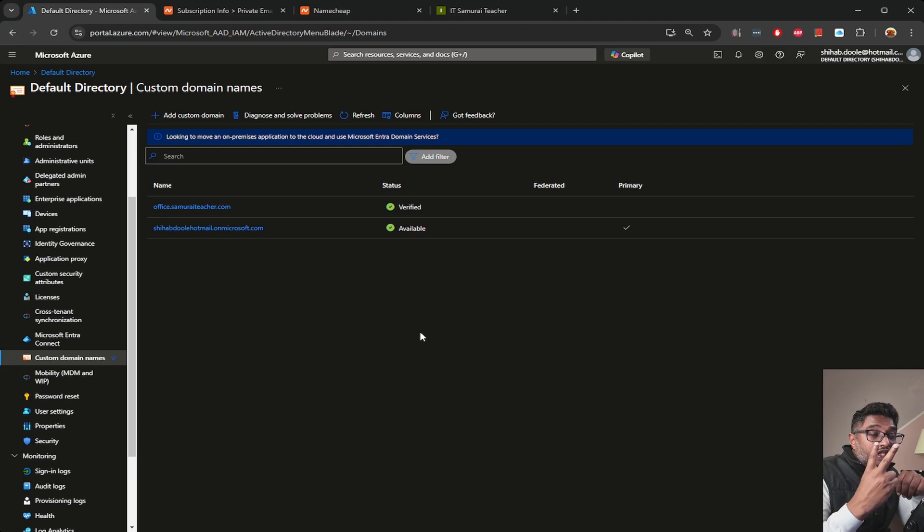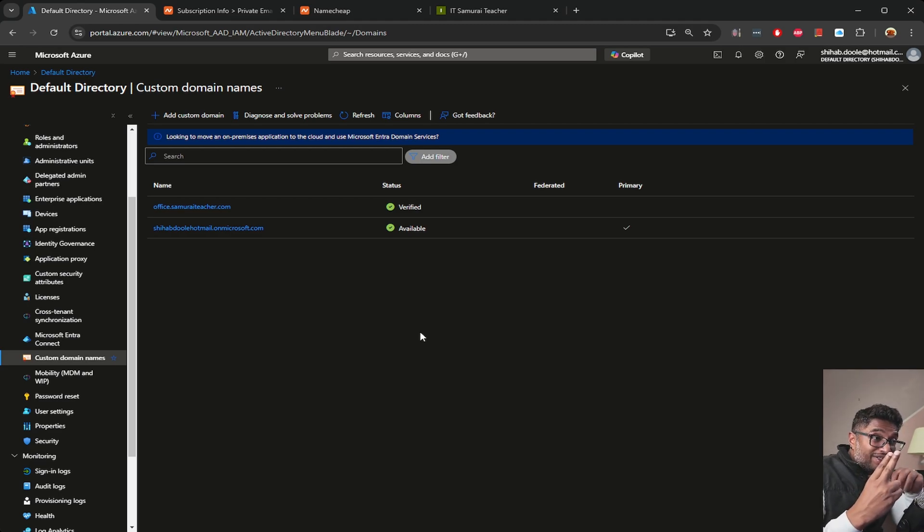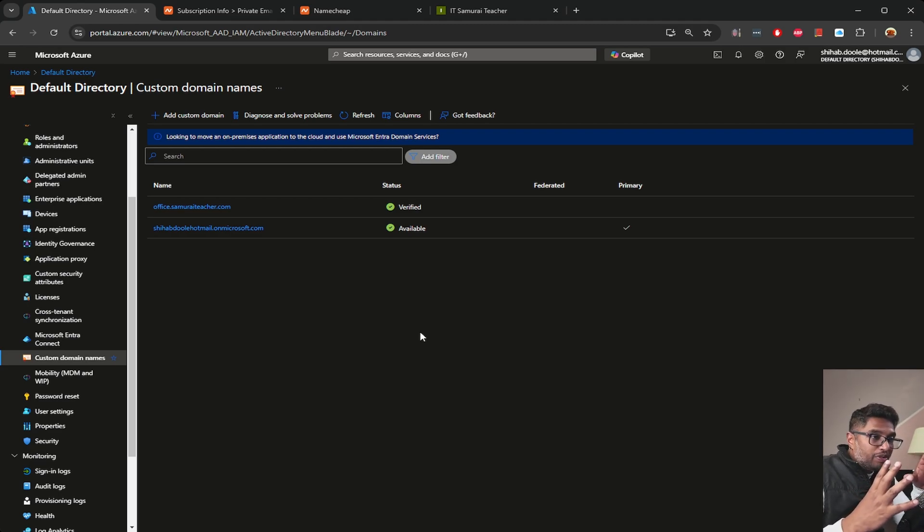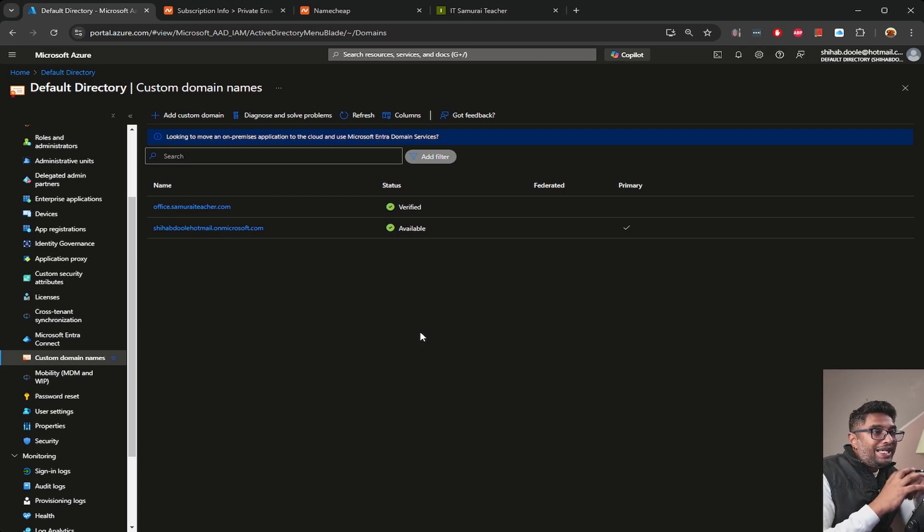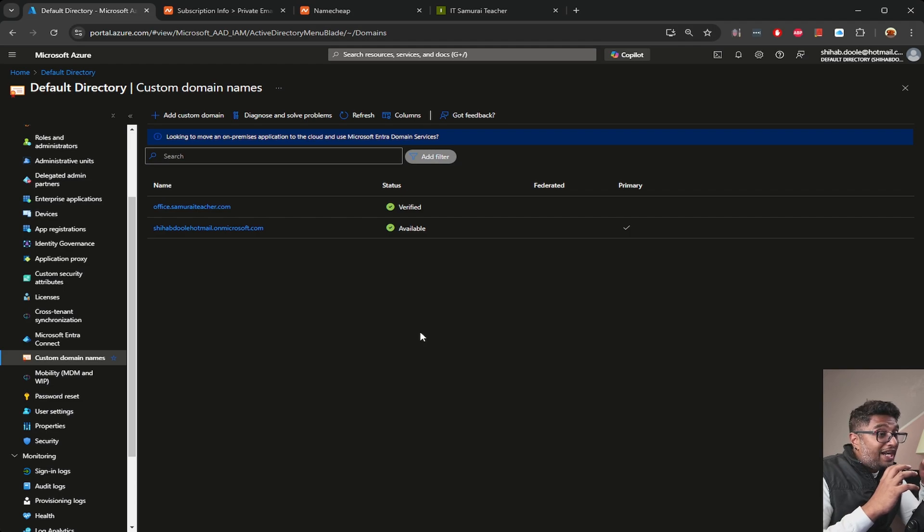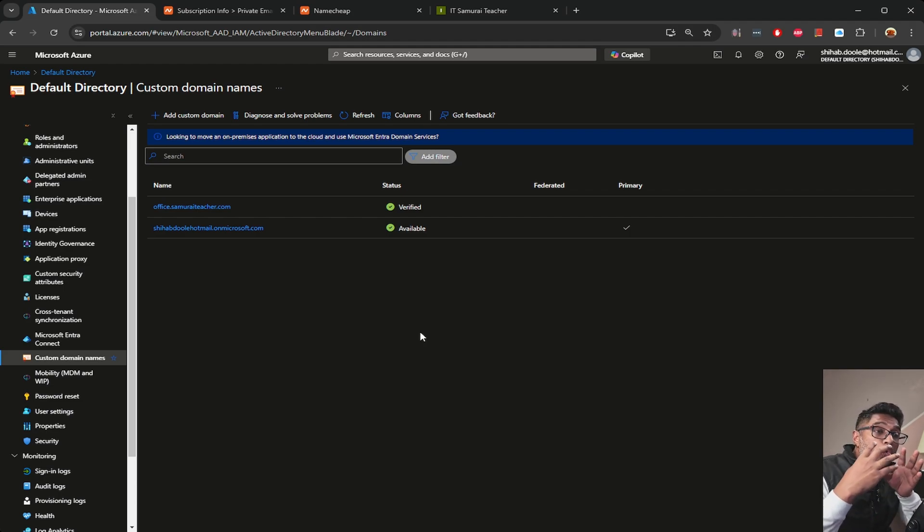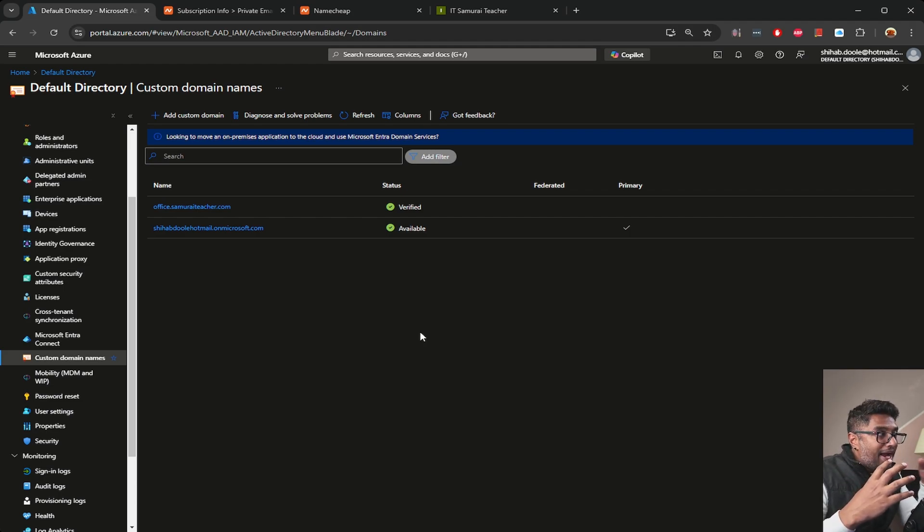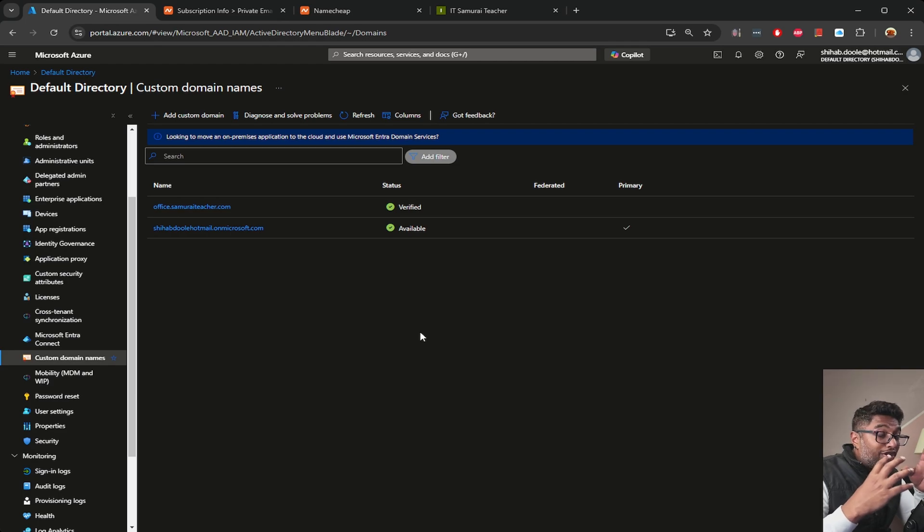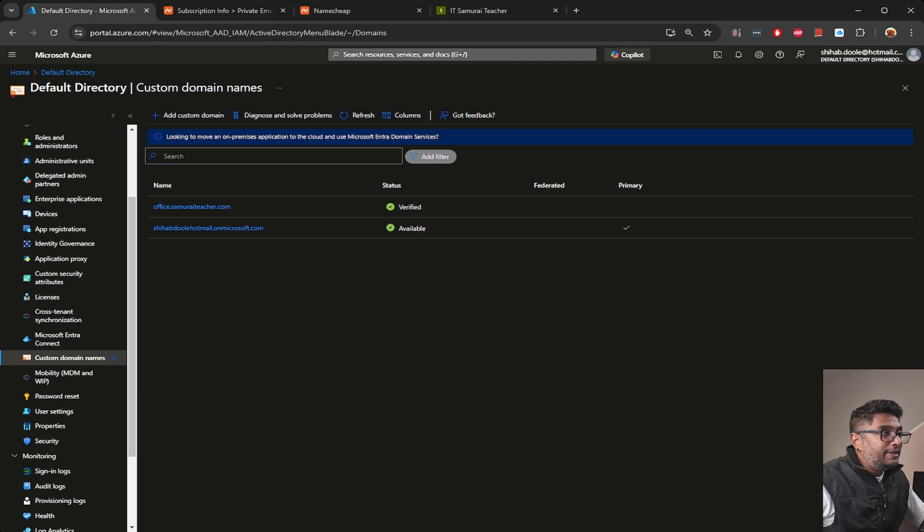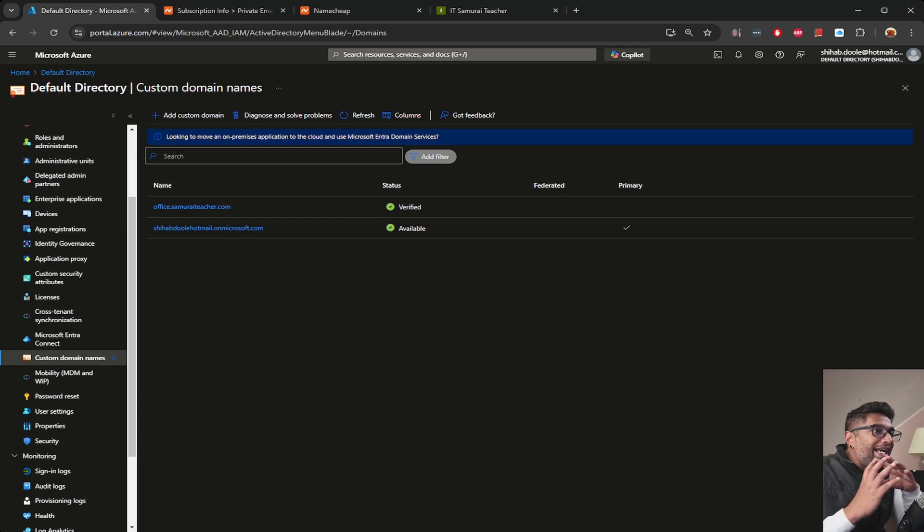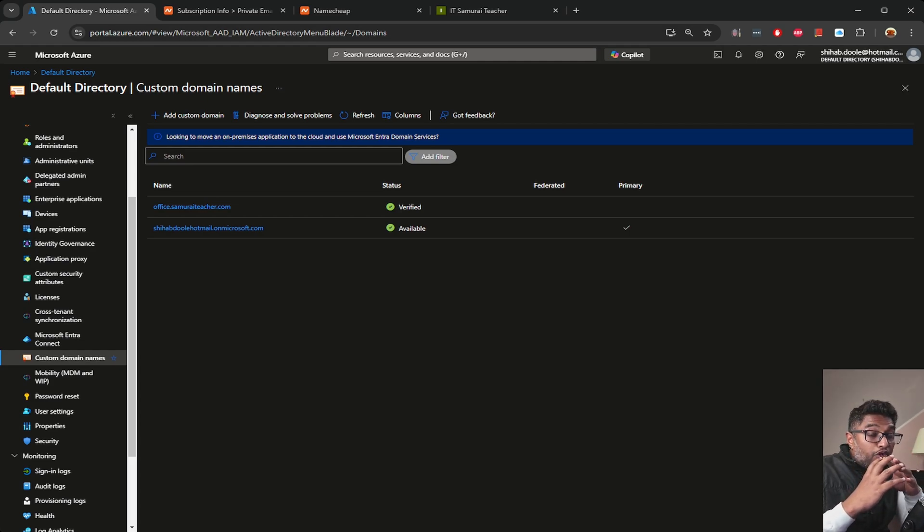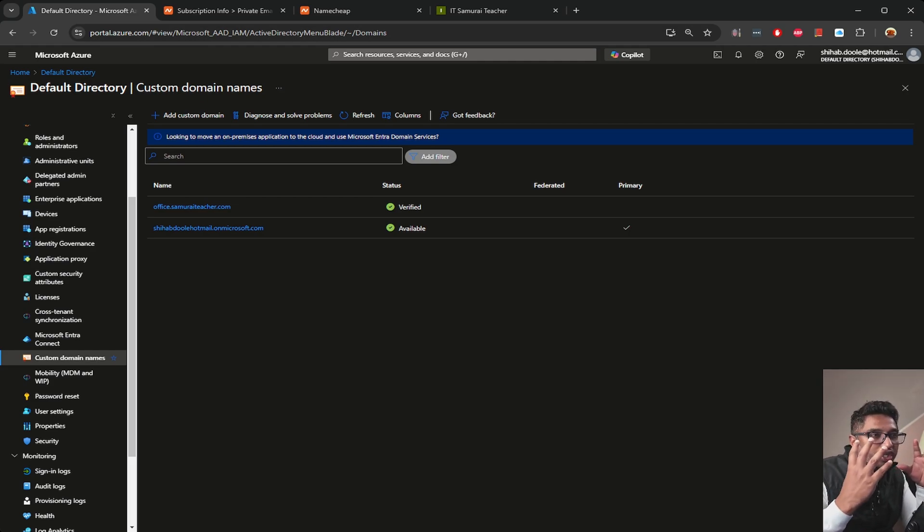The second video, we configured the Azure Entra ID to set up identity management. This video, the third step, we linked a custom domain to our Entra ID, so we are ready to use a professional branded domain for our authentication and user management.